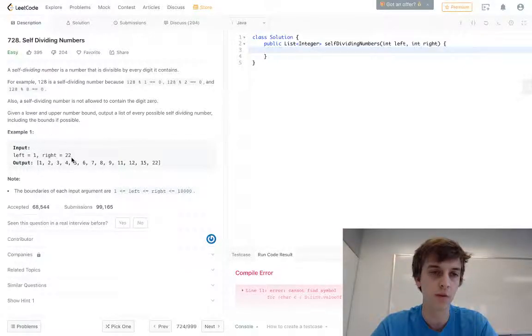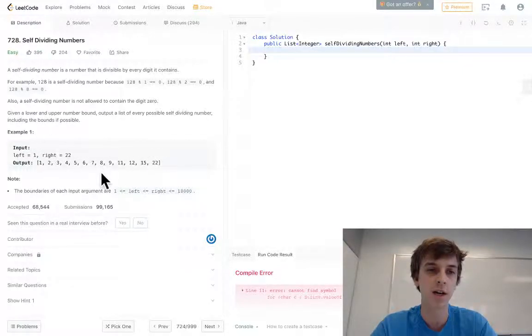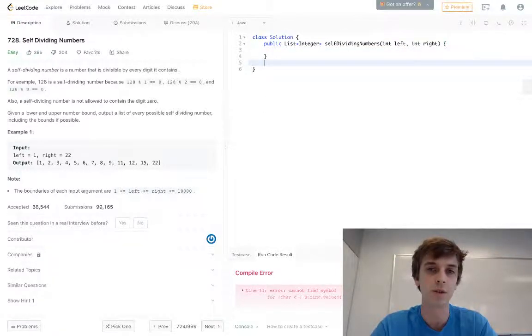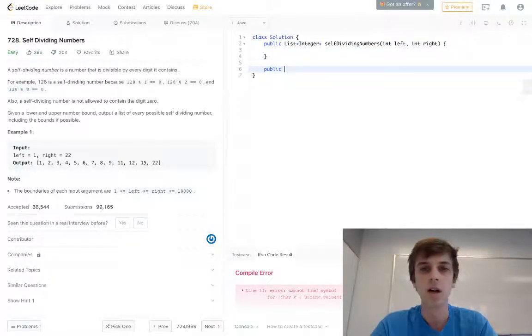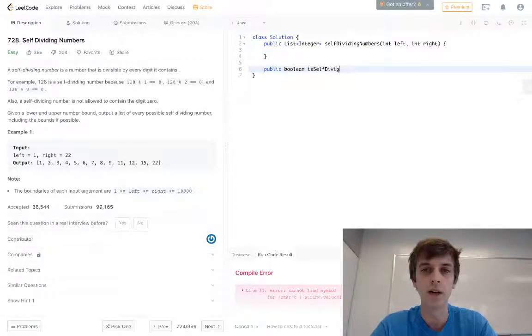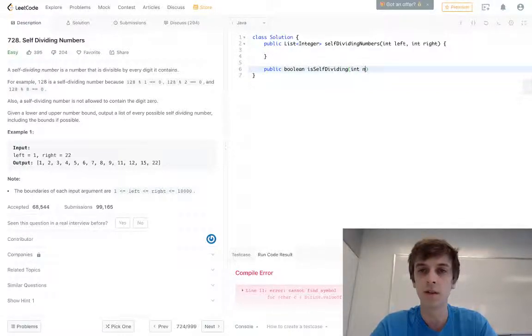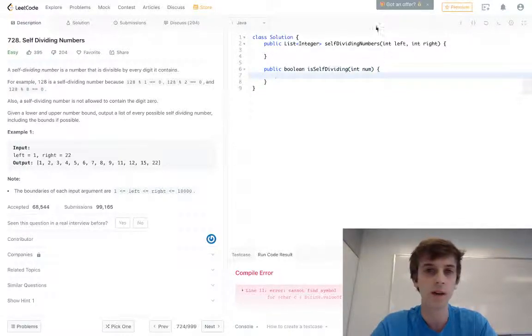We have to return a list of all the numbers that are self-dividing between these boundaries. We're going to have to loop from 1 to 22, and then on each number we're going to check if it is self-dividing. We're going to use a separate method for sure. This is going to be a boolean method called isSelfDividing, and it's going to take in the current number.